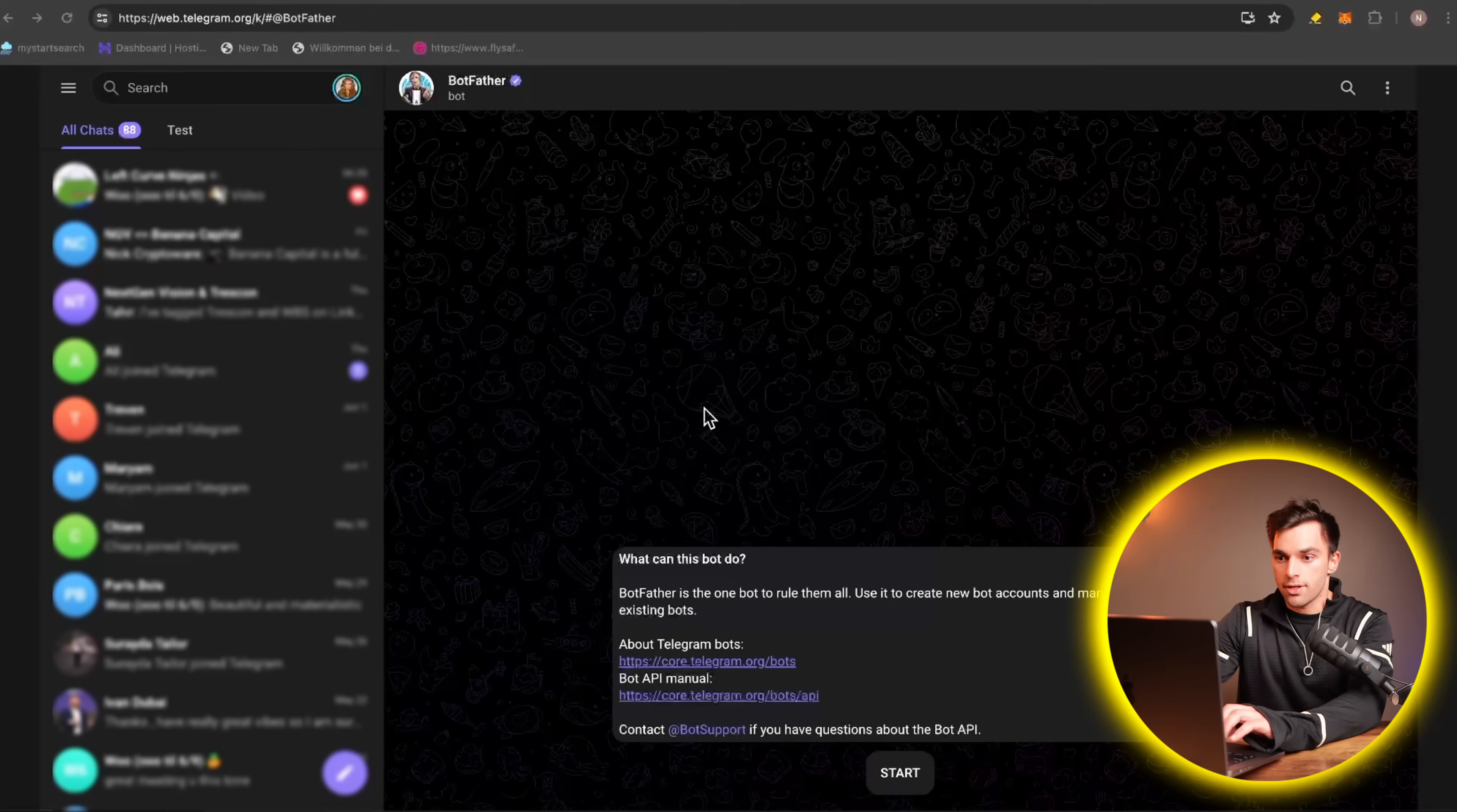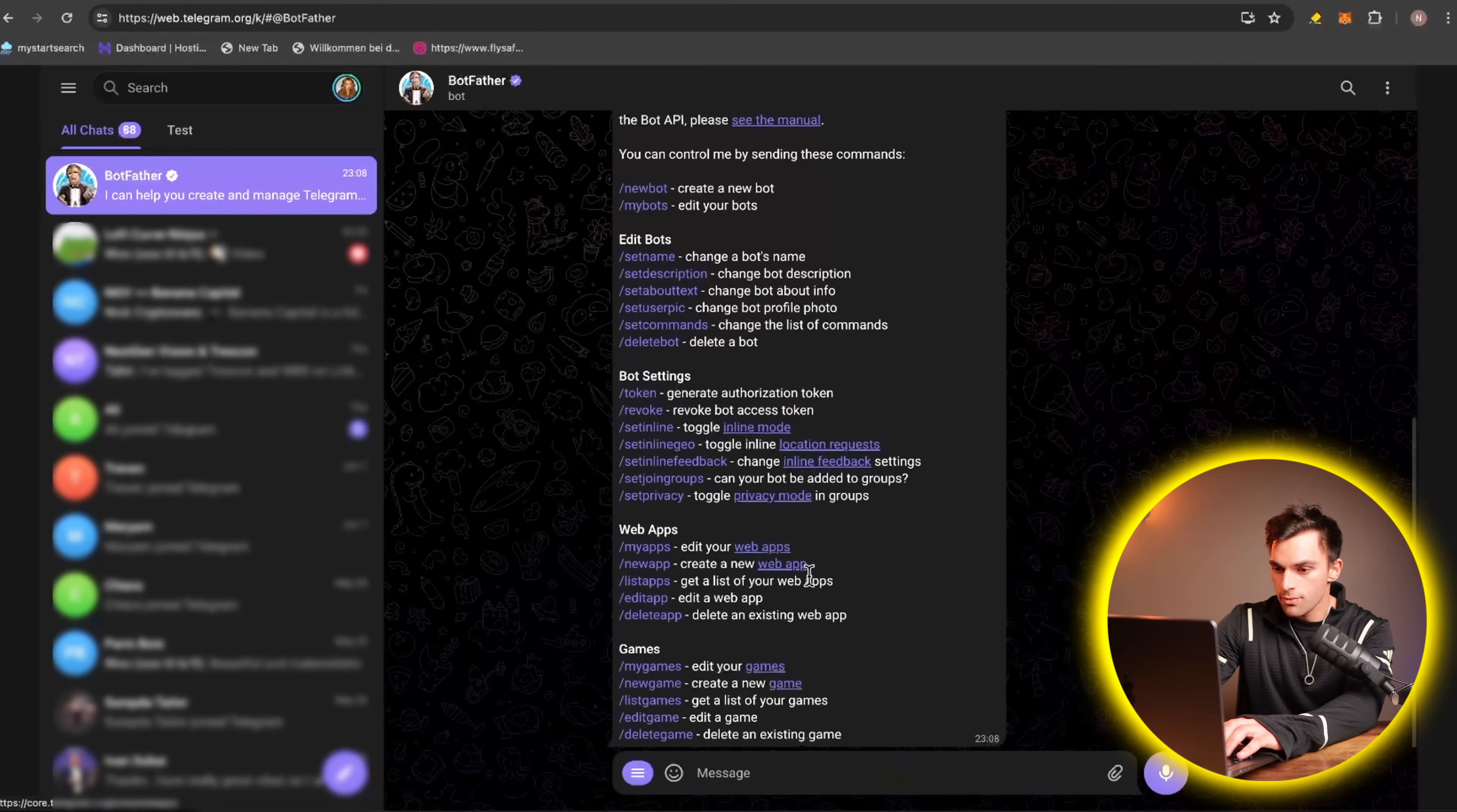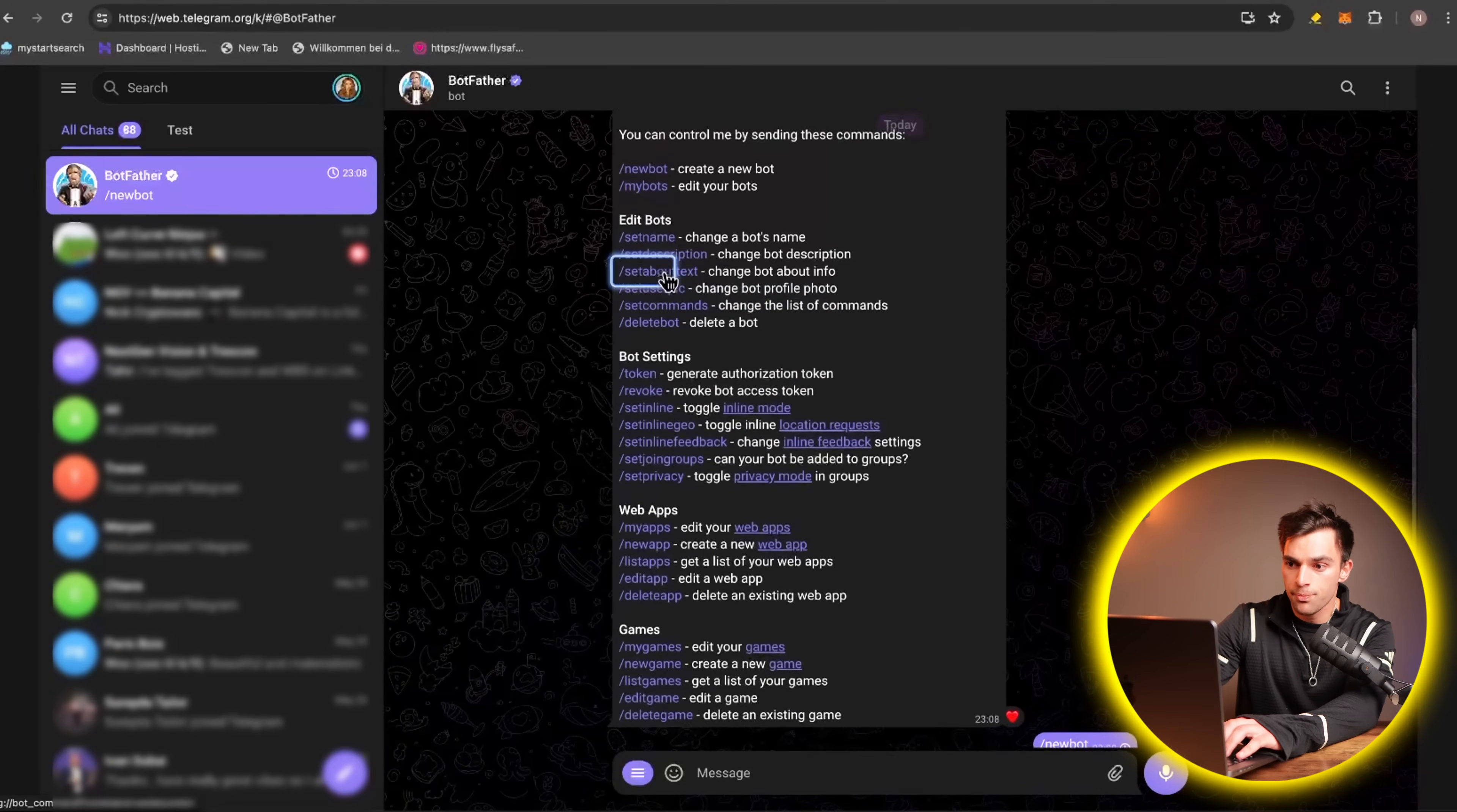Alright, so let's start off by creating the bot. So go to BotFather, and then start a conversation. And then you can read through the prompts, but we're going to click new bot.